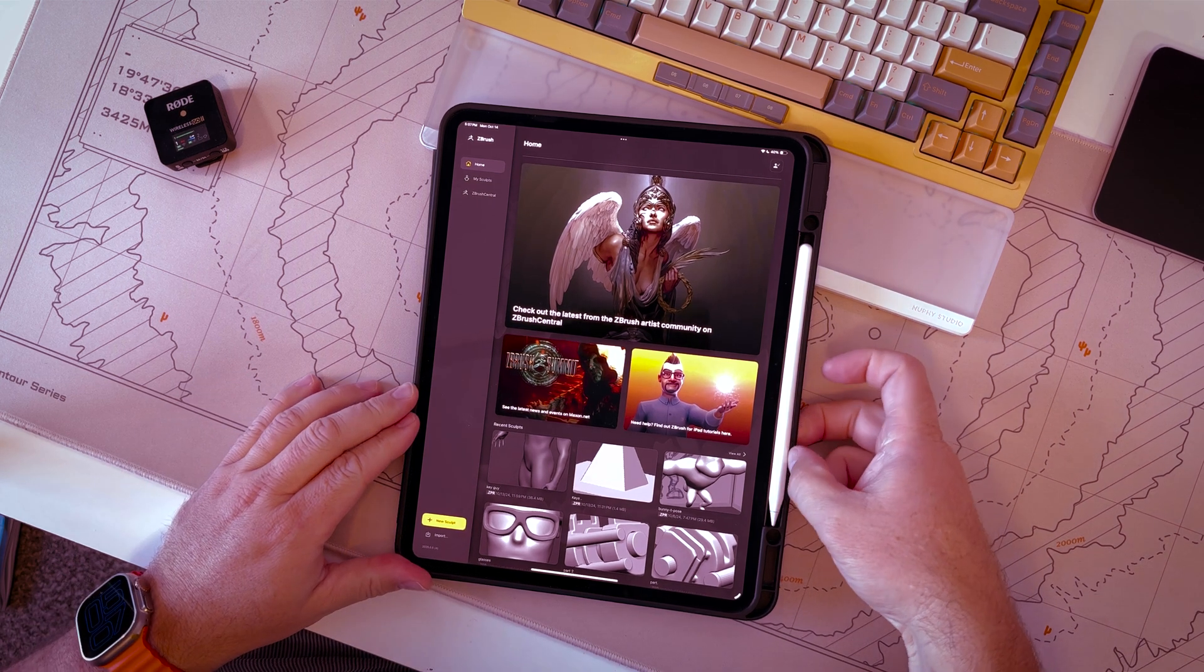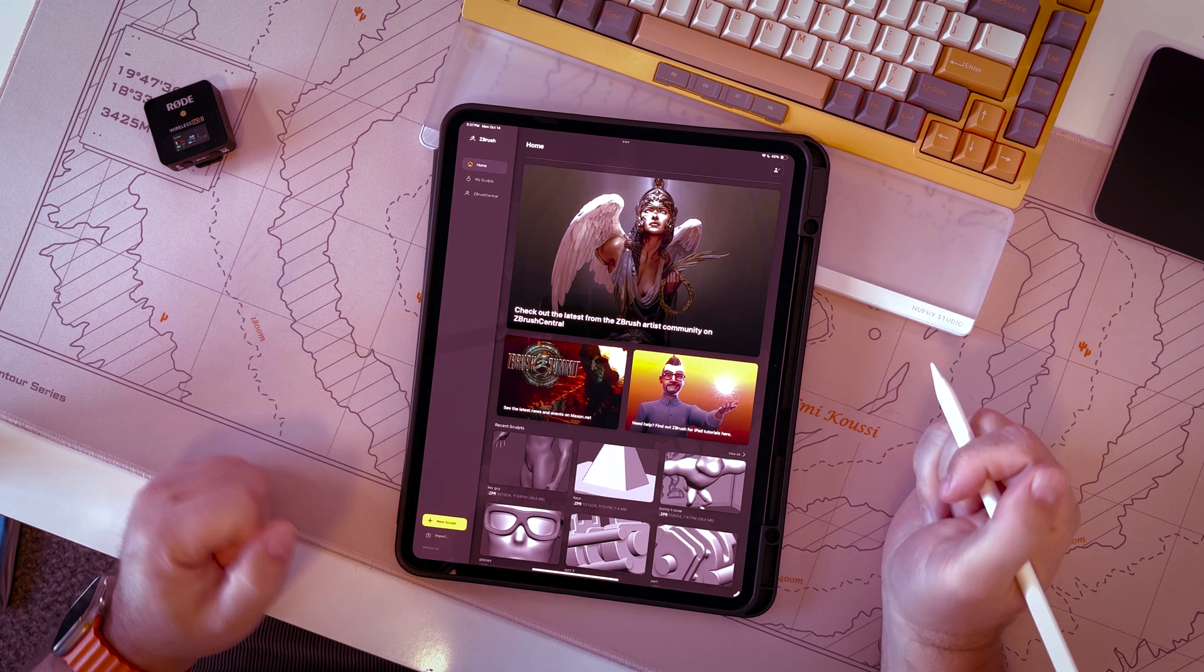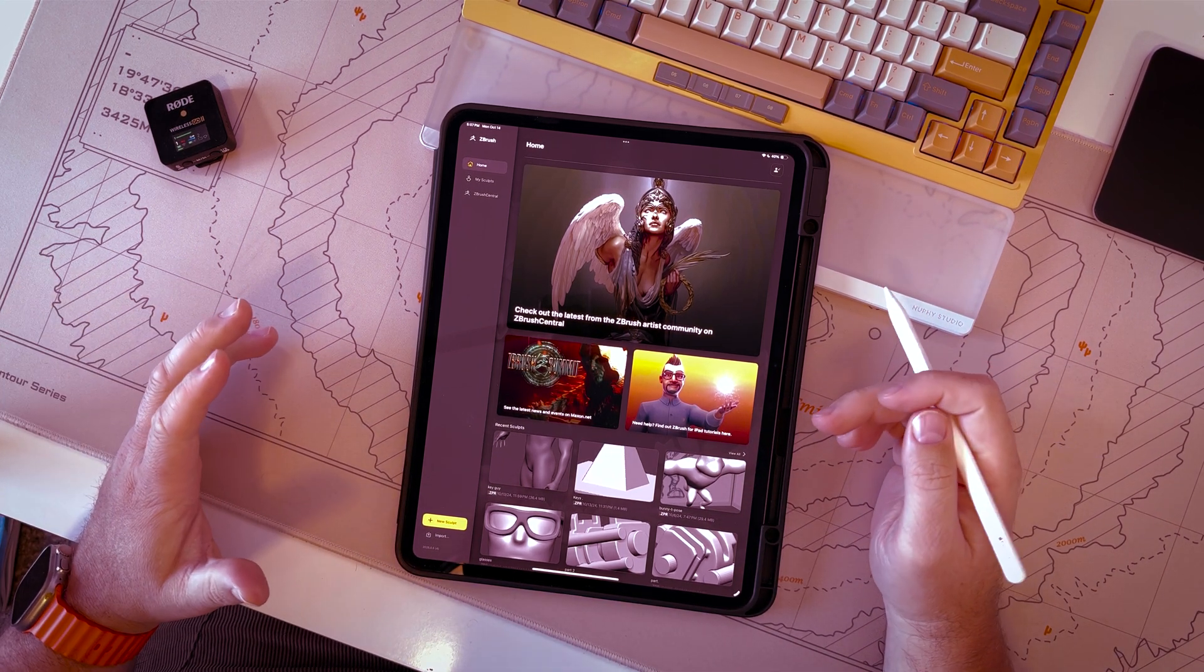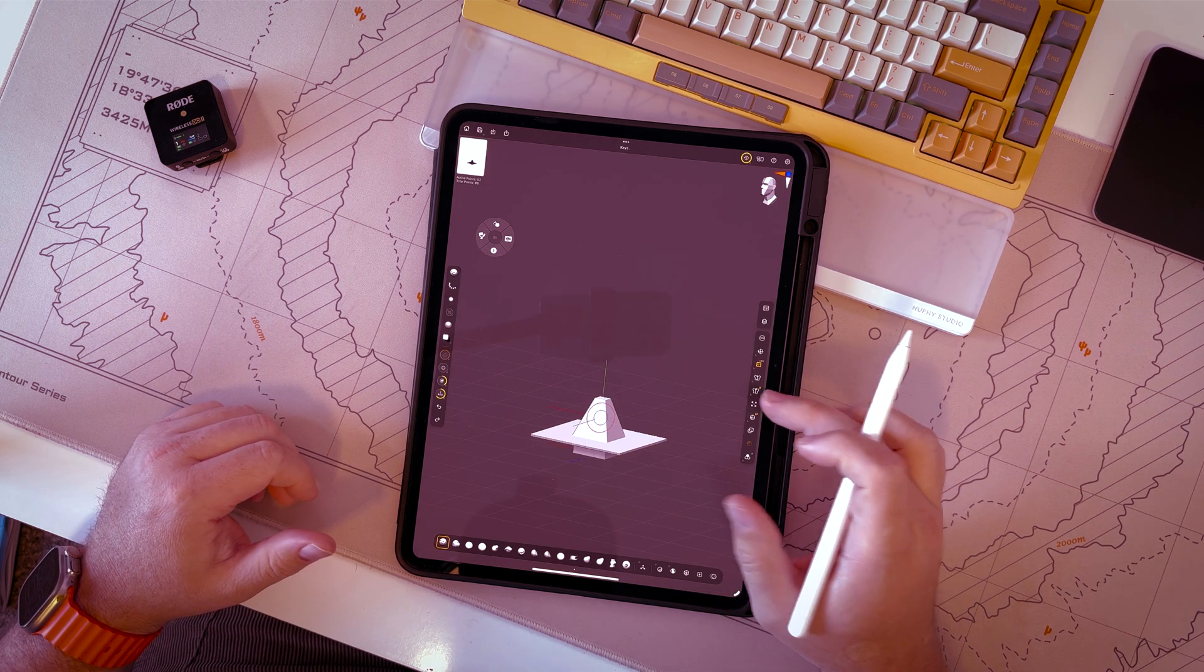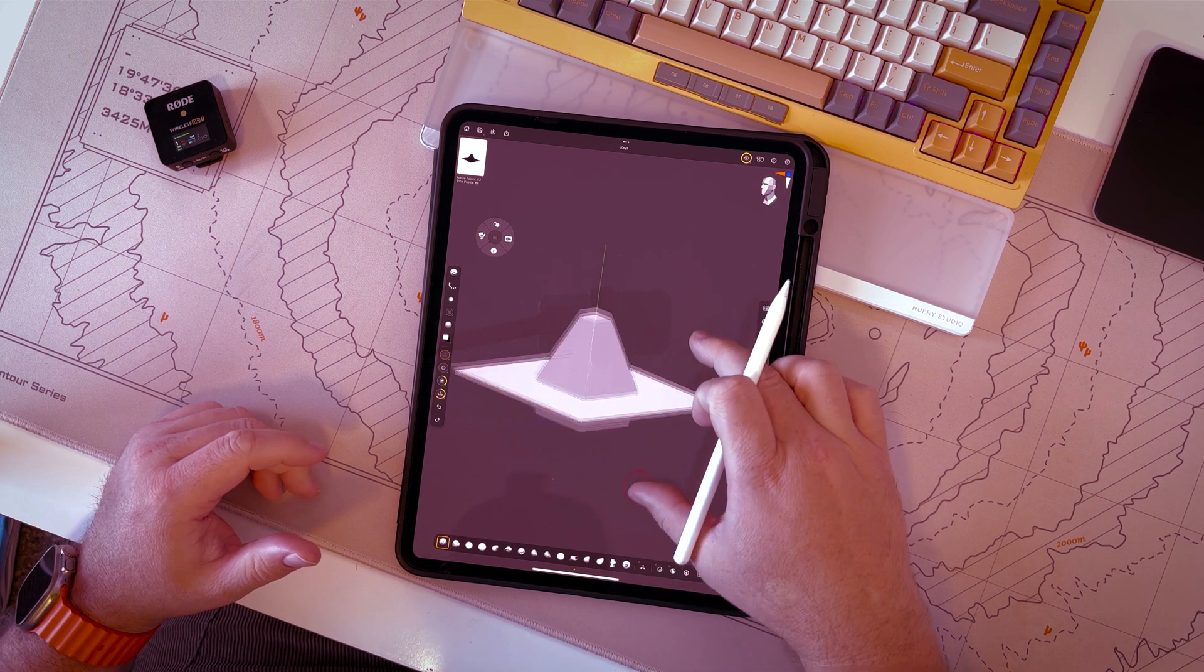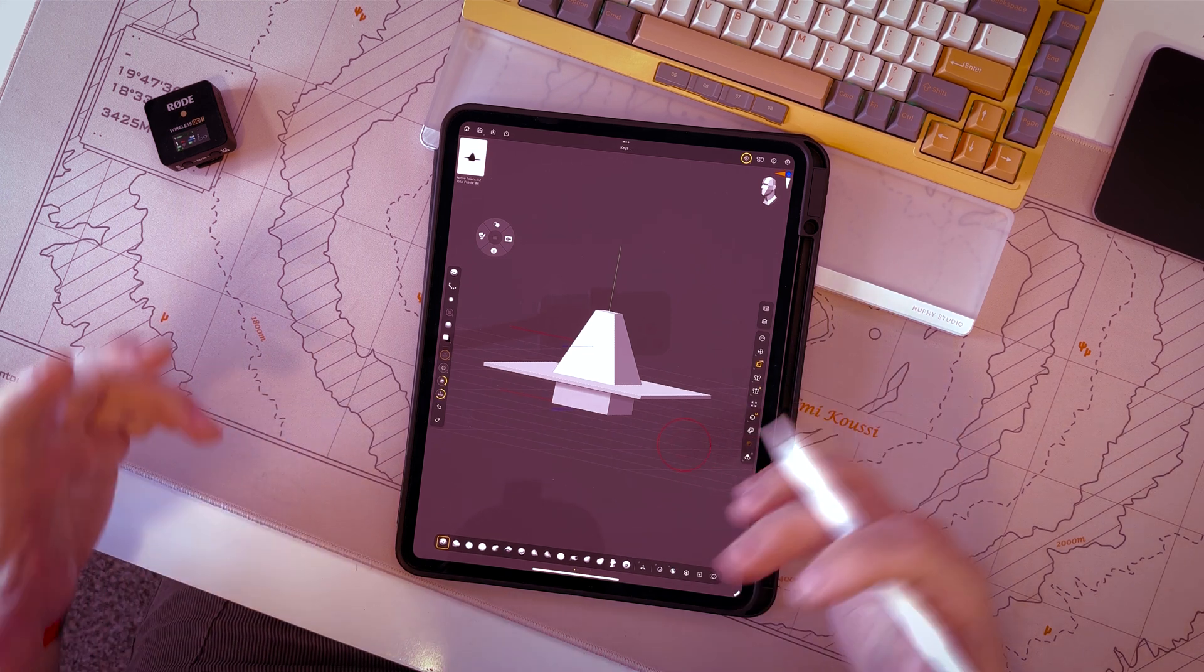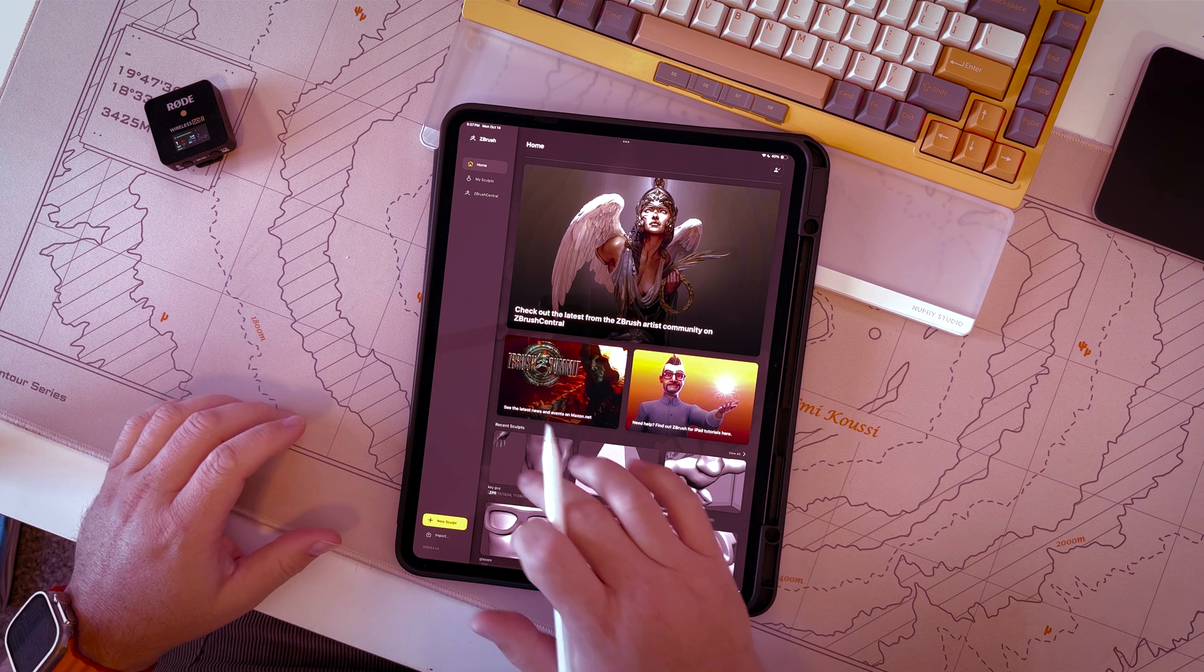All right, welcome to another episode of ZBrush on the iPad. This time I wanted to show you something regarding keying and cutting your 3D models to get them ready for 3D print, assuming you want to print your model into multiple pieces because maybe it's really complicated.